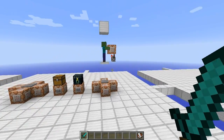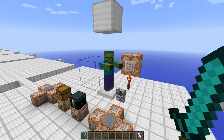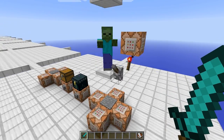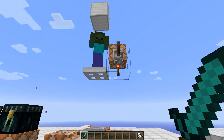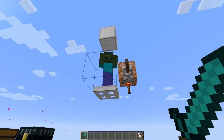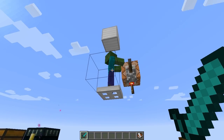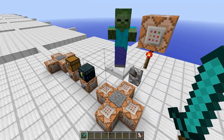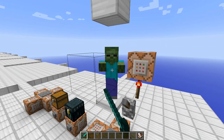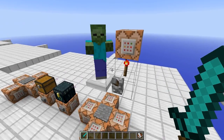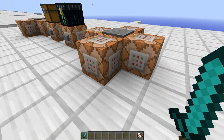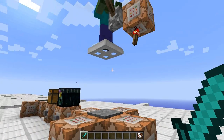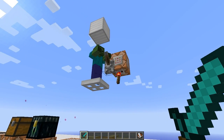Let's start with this guy over here. We have a regular old zombie — his name's Bob. Basically, this guy is going to battle, and he needs to get suited up. So we have a set of command blocks here which are going to suit him up and equip him.